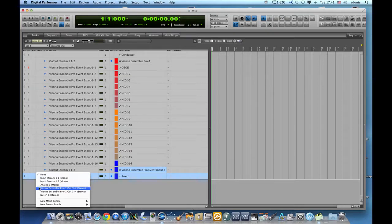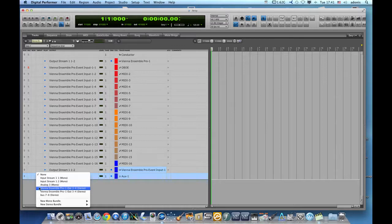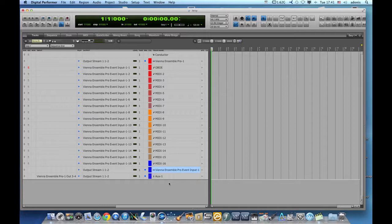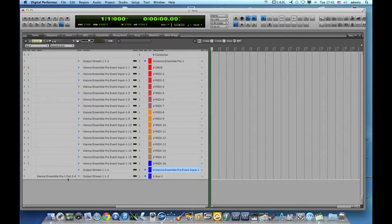And for the input of that aux track, I will set Vienna Ensemble Pro out 3-4. This here will pick up all the sounds coming out from the other end and bring them back to digital performer.